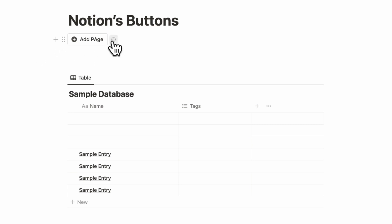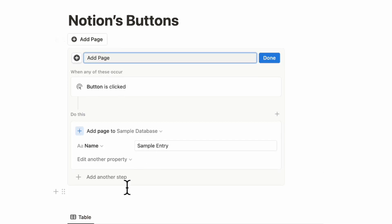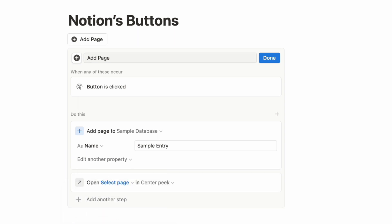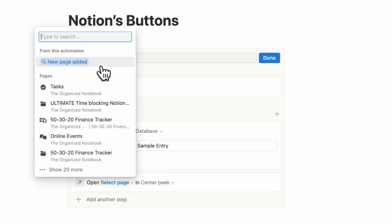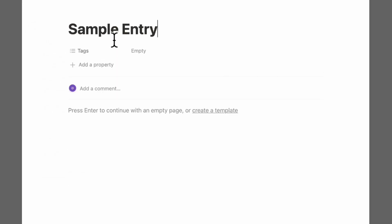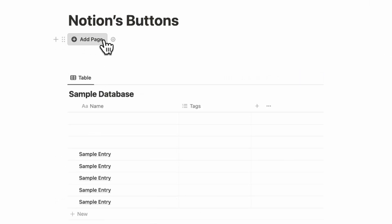One more thing to note: if you want to open the page after you click the button, you can configure that too. Add another step — 'open the page,' select 'new page added' — and then click done. Now when you add a page, it actually opens up as well. This is how we use buttons quite often inside pages that have databases.